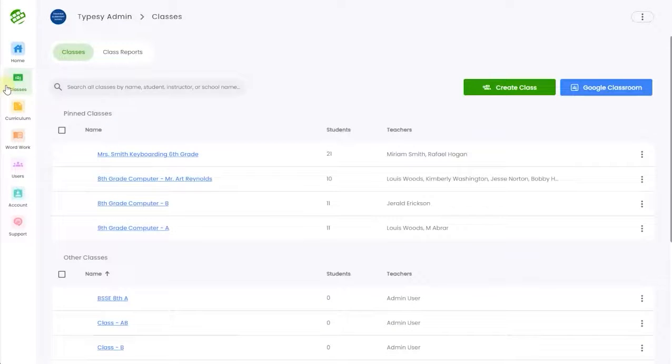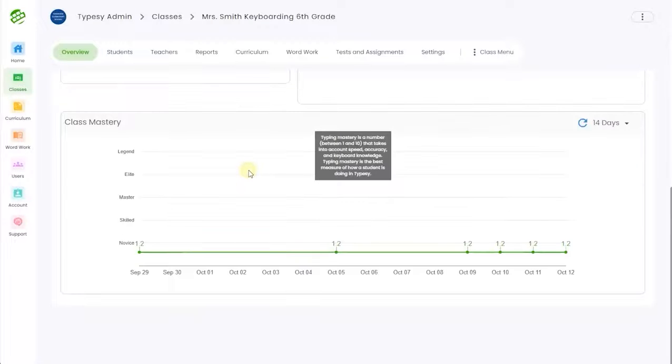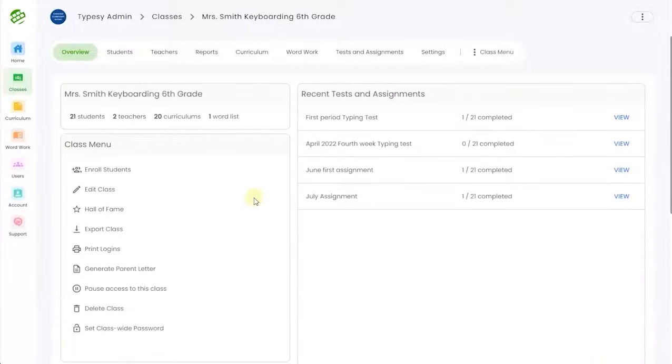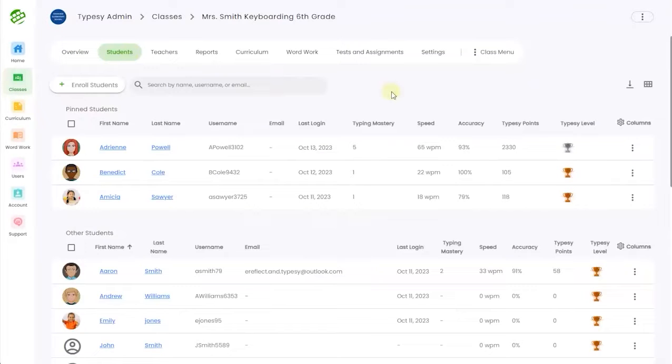The Classes tab is where you will track student performance, assign additional activities, and customize the entire learning experience.